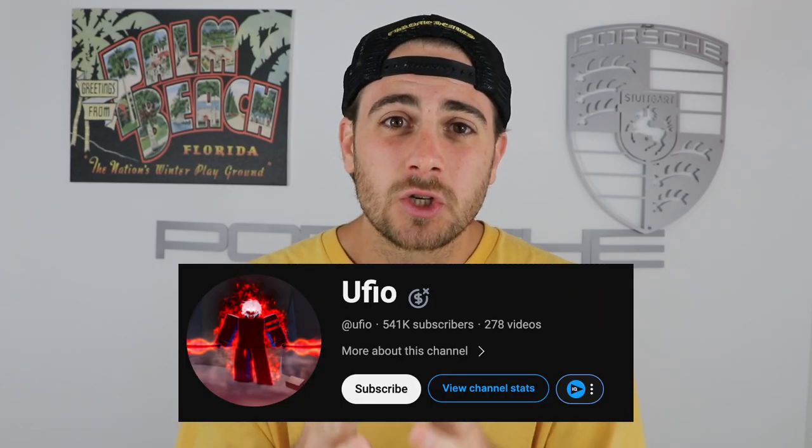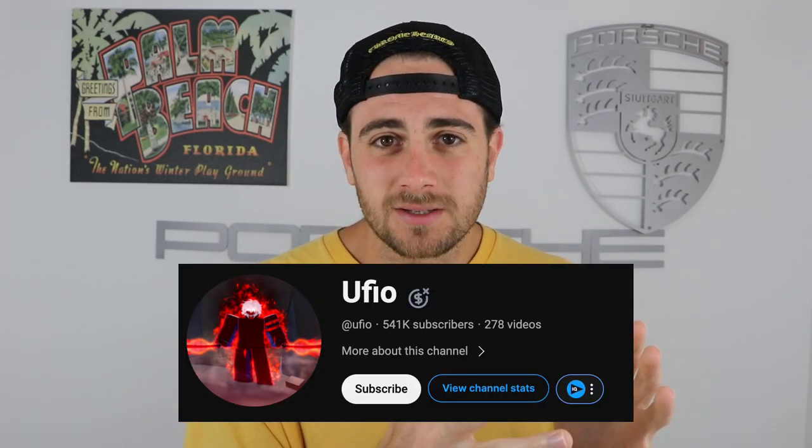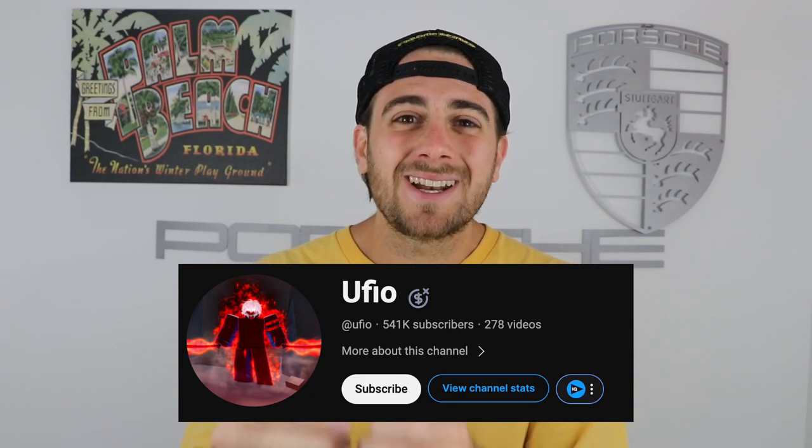In fact, this creator just used these tips and got over 500,000 subscribers in just a 30-day period. And the same thing can happen to you if you simply implement these hacks.